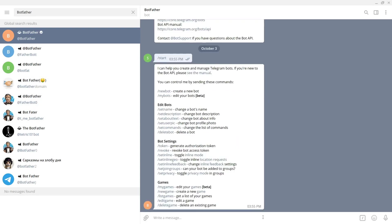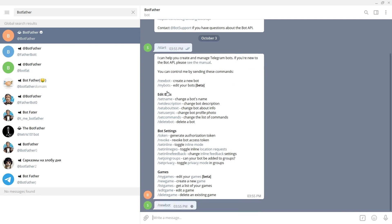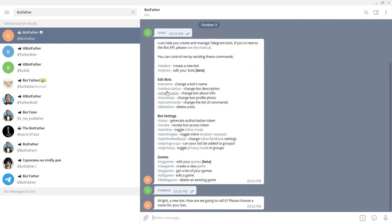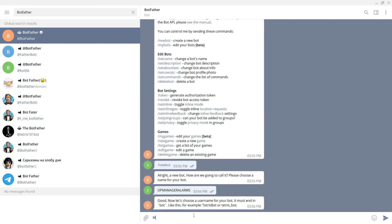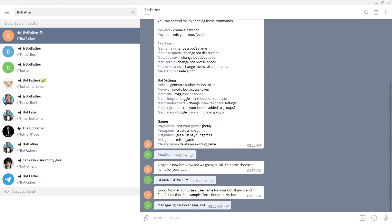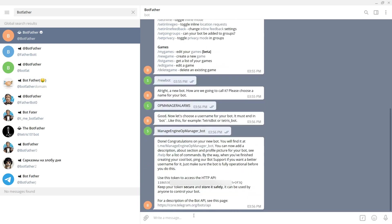From the response, click on new bot. Now provide a custom name for your bot and provide a unique username for your bot and press enter. The bot is successfully created.